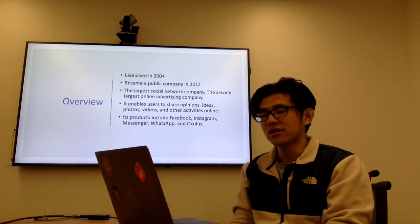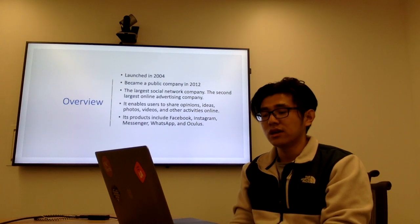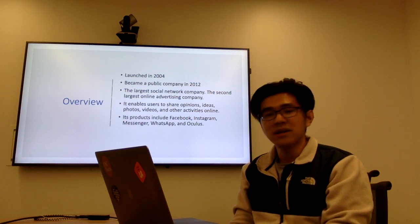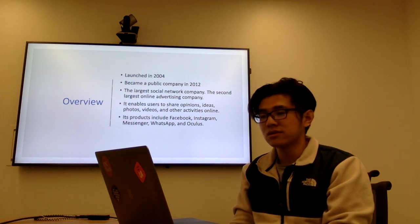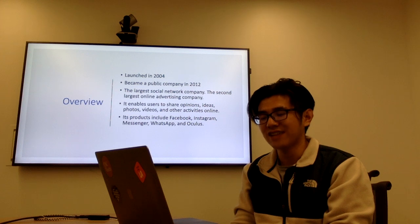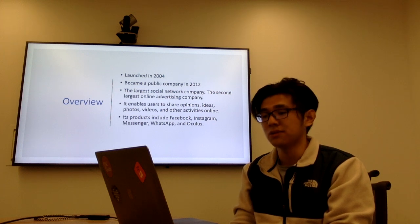Facebook was launched in 2004. It became a public company in 2012, and right now, it is the largest social network company and the second largest online advertising company.